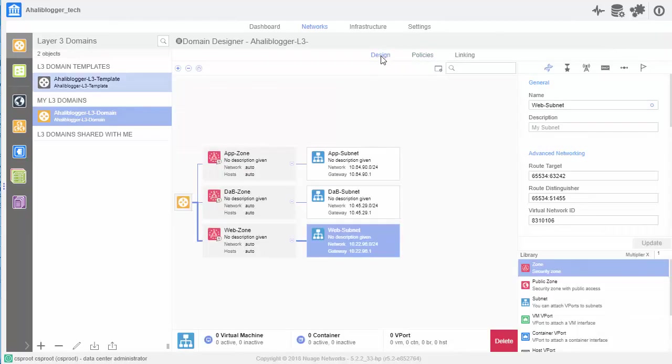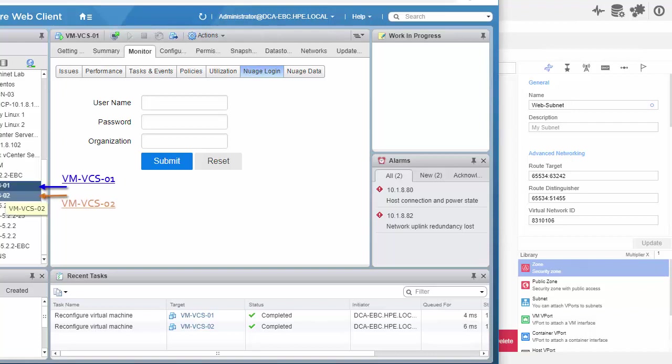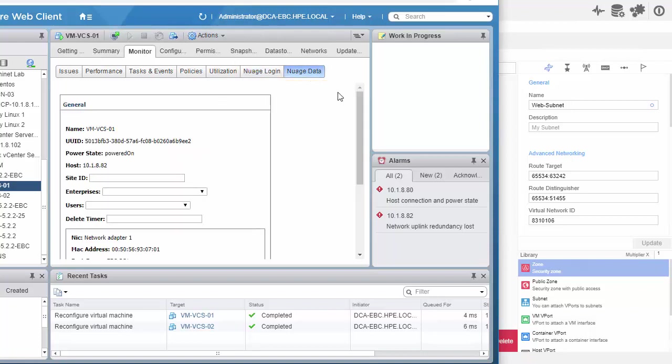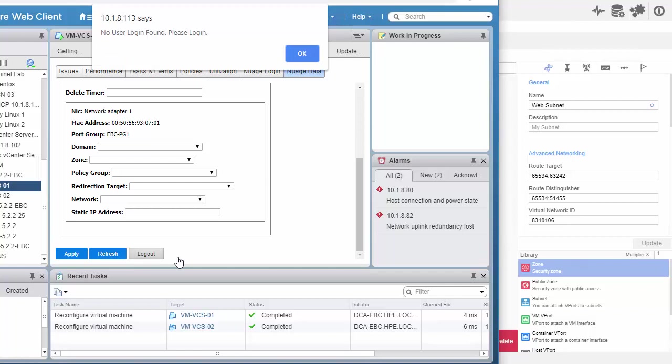So, let's go ahead and add our VMs. So, I'll bring up vCenter here. And as you can see, we have two VMs: VMVCS01 and VMVCS02. And to the right, you can see under the monitor tab, we have these sub-tabs for Nuage login and for Nuage data. So, I'll click on the Nuage data here. And I'll just click log out to make sure that there are no users logged in.